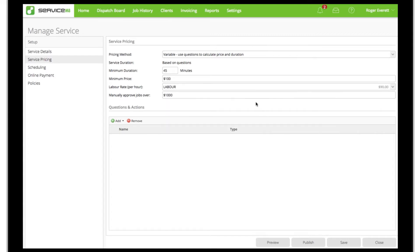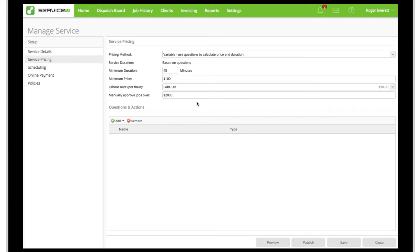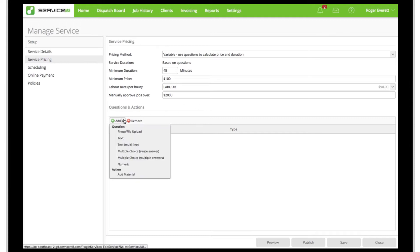Then to avoid customers being able to generate and book high-value jobs themselves, we'll enter a manual approval threshold over which they'll be invited to submit an inquiry instead.